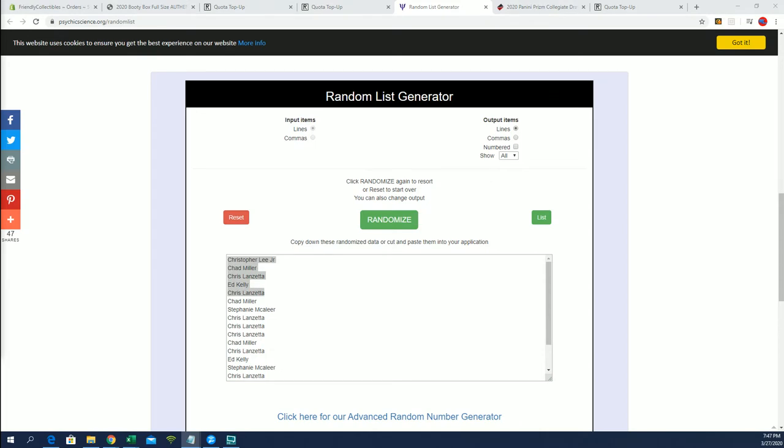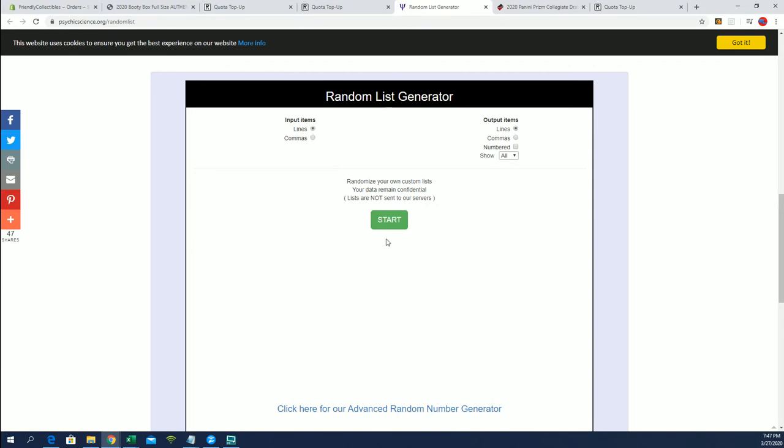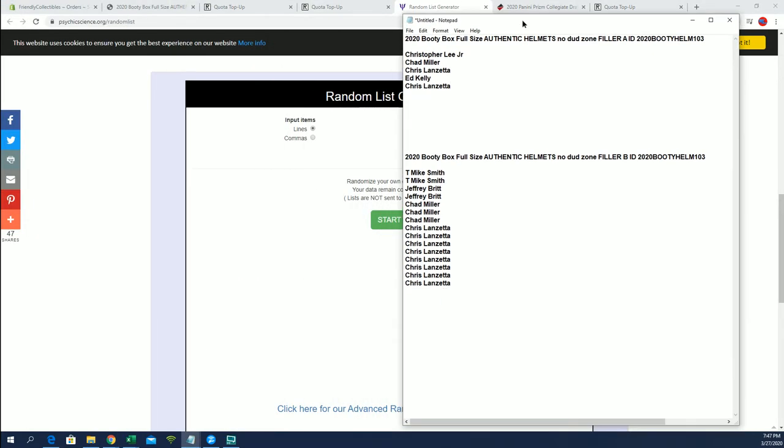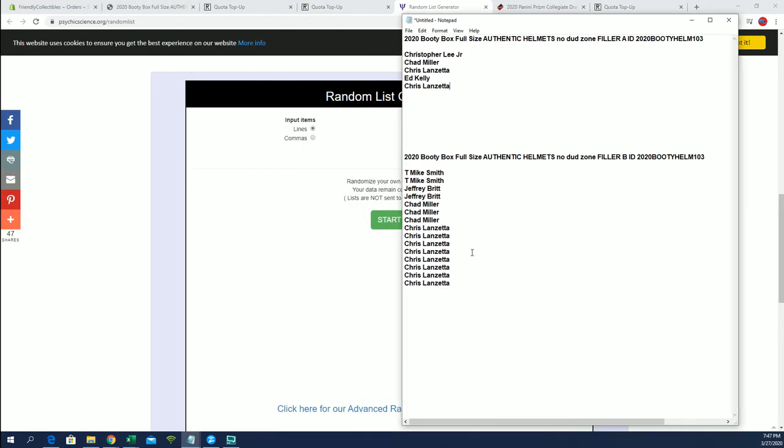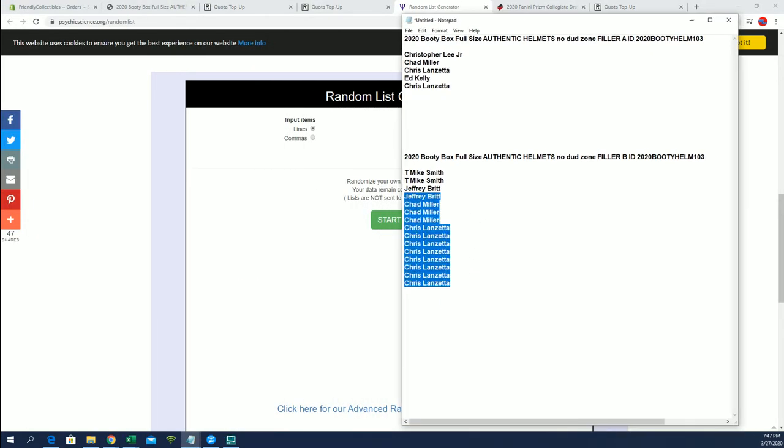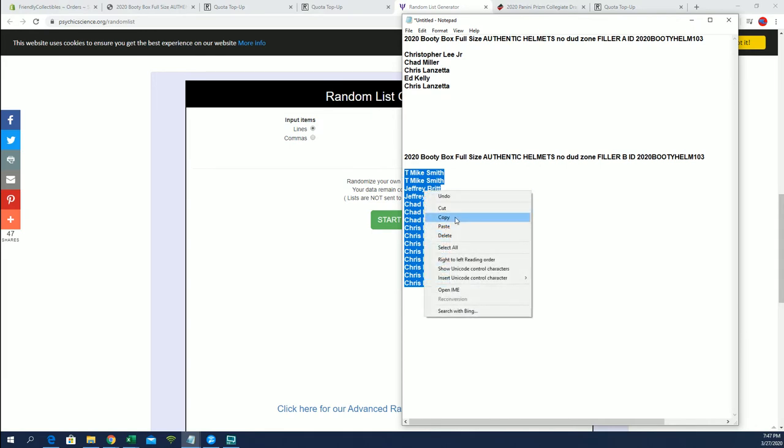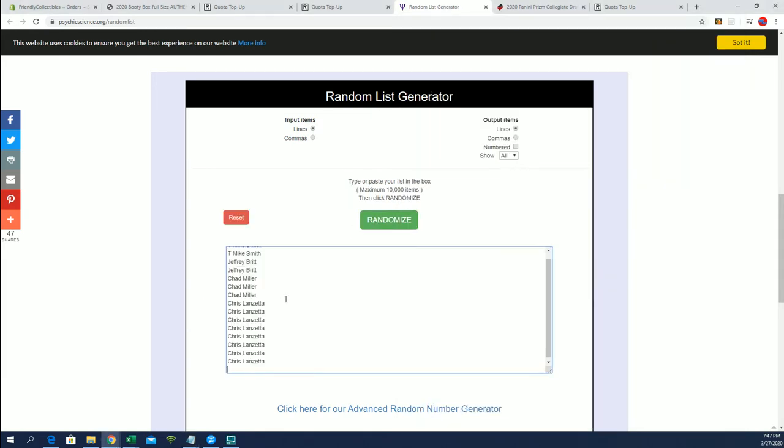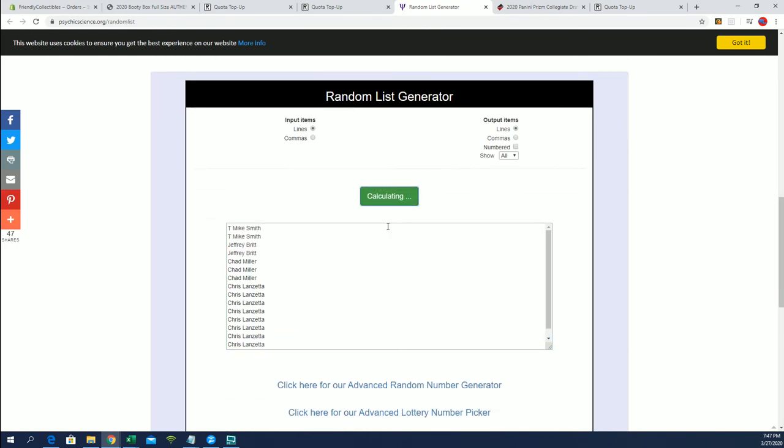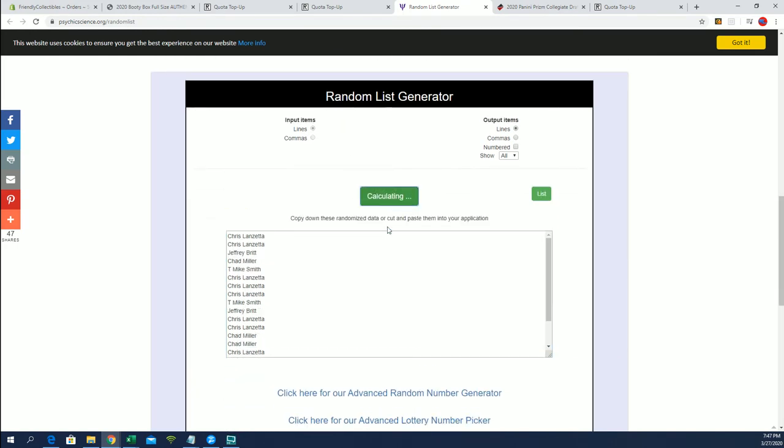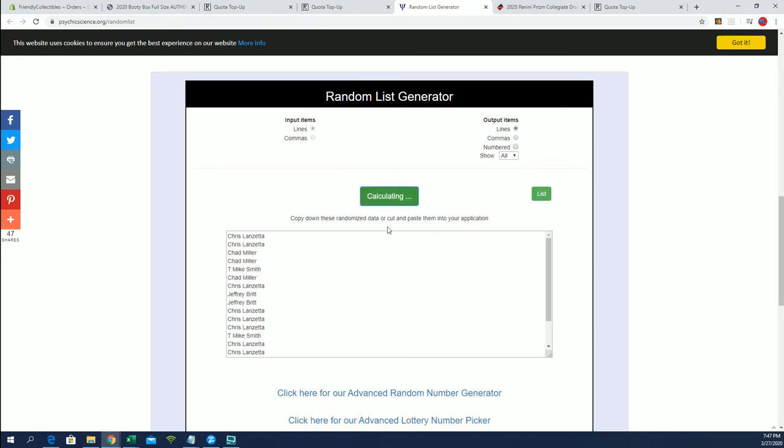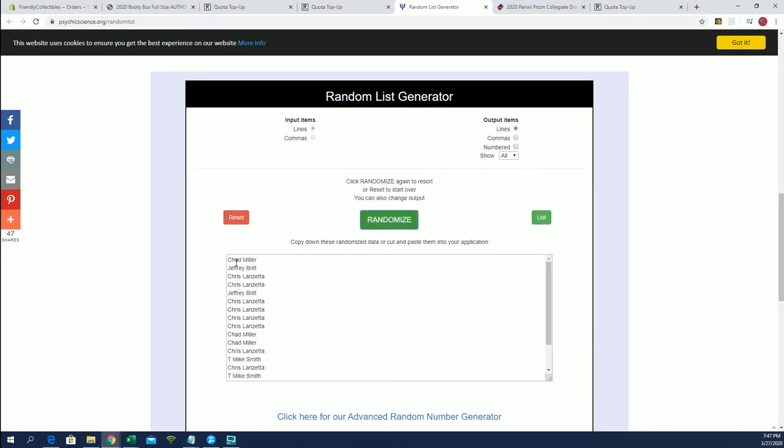All right, this is filler B. This is the group right here, filler B: T Mike to Chris L. All right, good luck. One, two, three, four, five, six, seven. All right, Chad M, Jeff B, Chris L for two, and Jeff B.